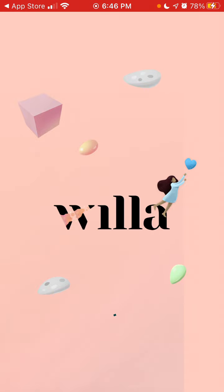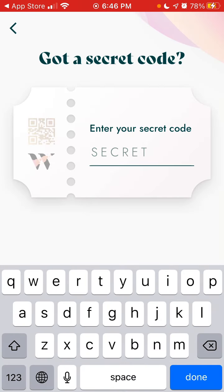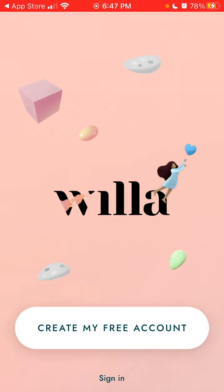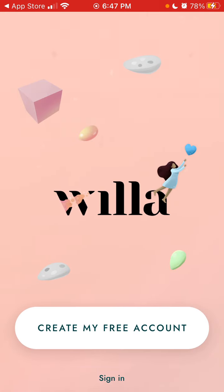If you have any experience using this app, just leave it in the comments below. To create a free account you need to enter your secret code, so if you don't have it, you probably won't be able to create an account.